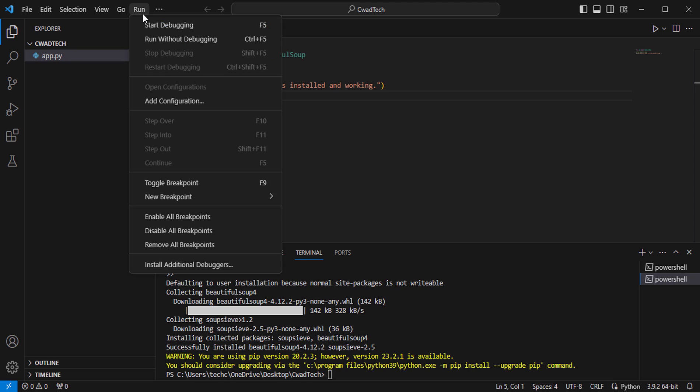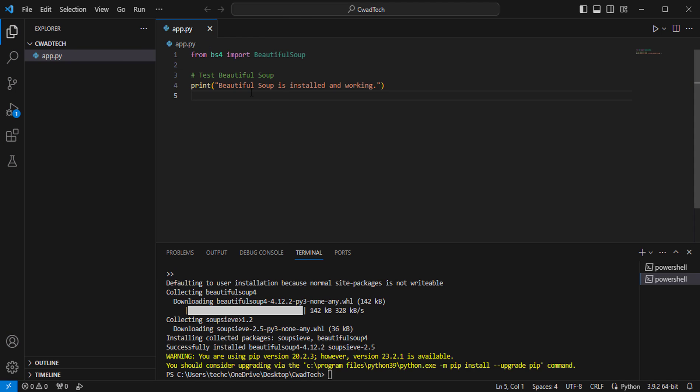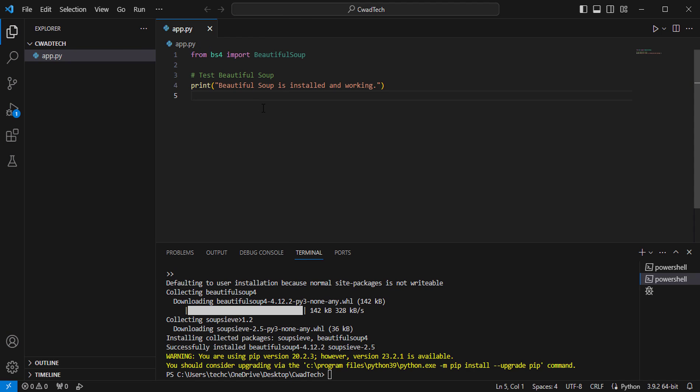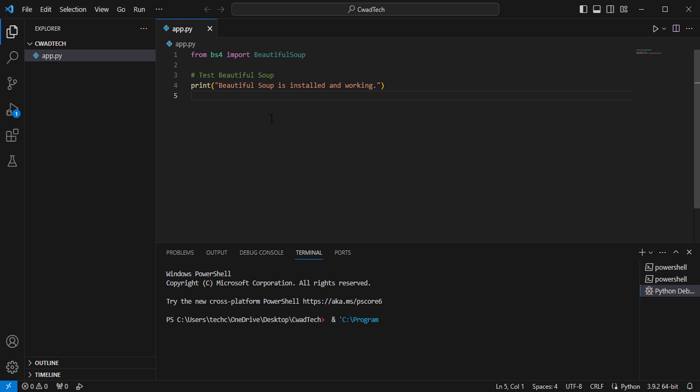Run the script, and if you see the Beautiful Soup is installed and working message in the output, it means the installation was successful.